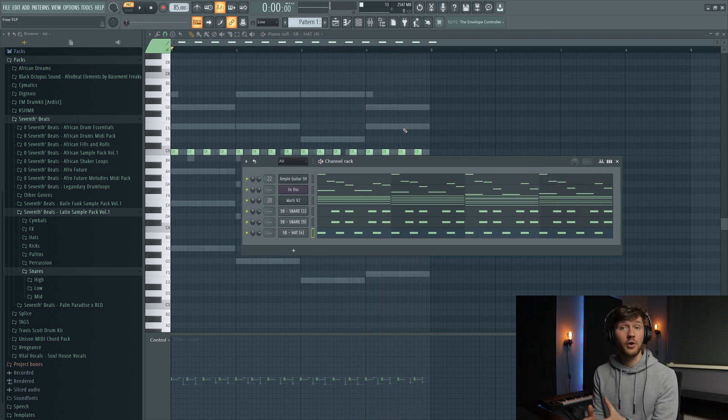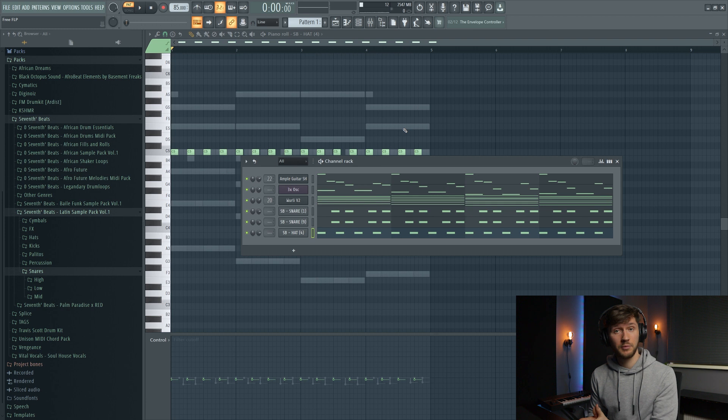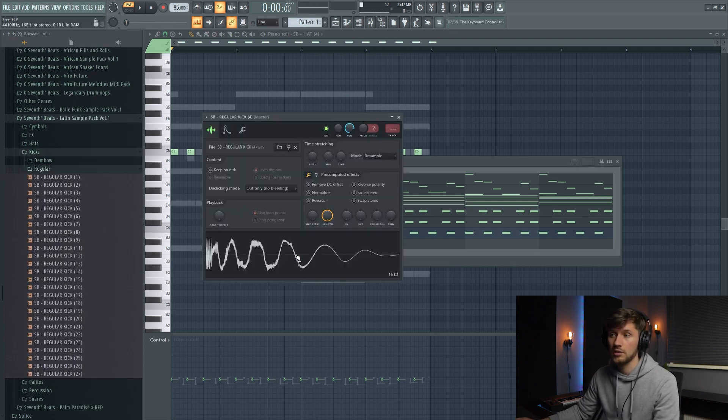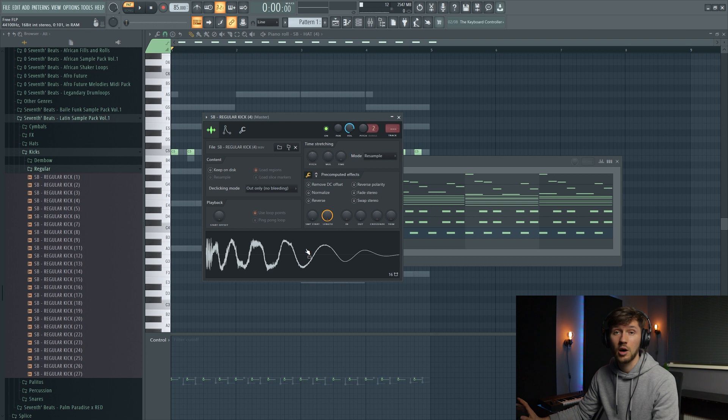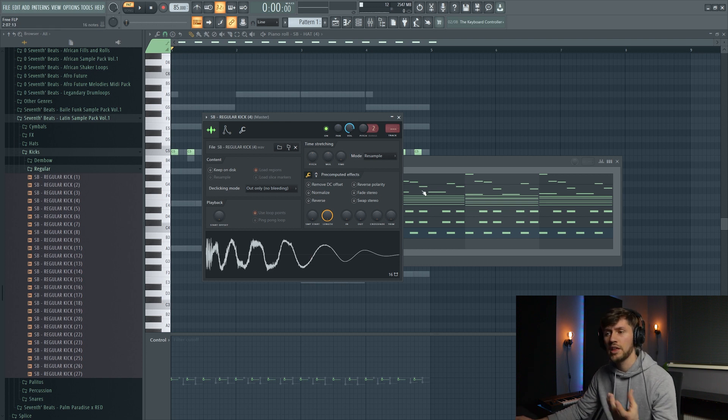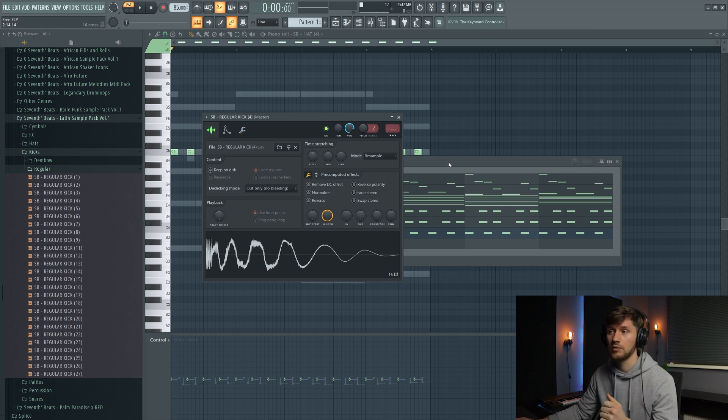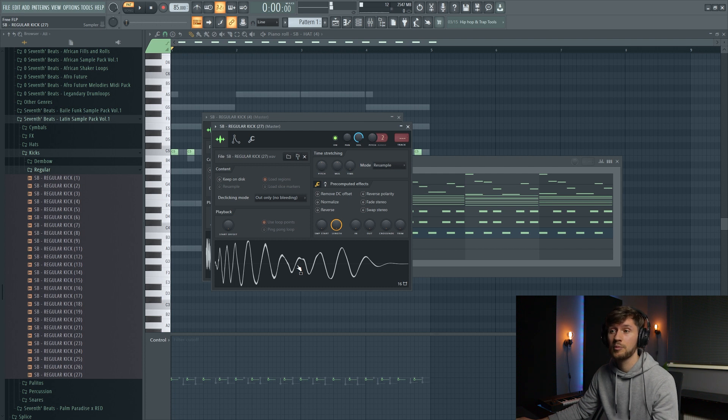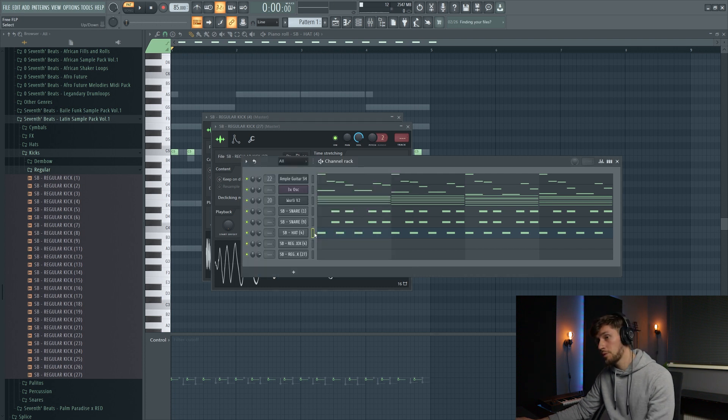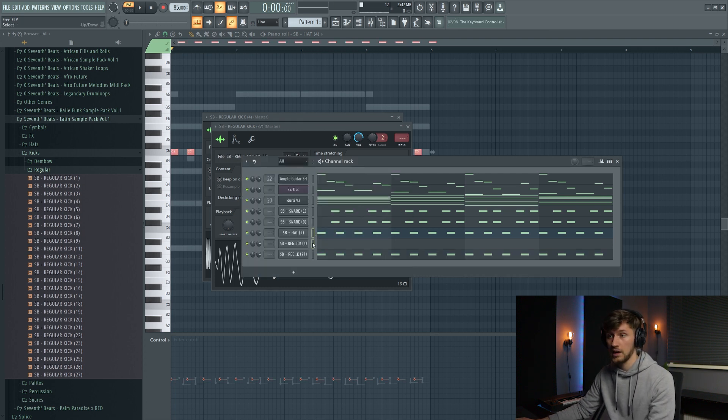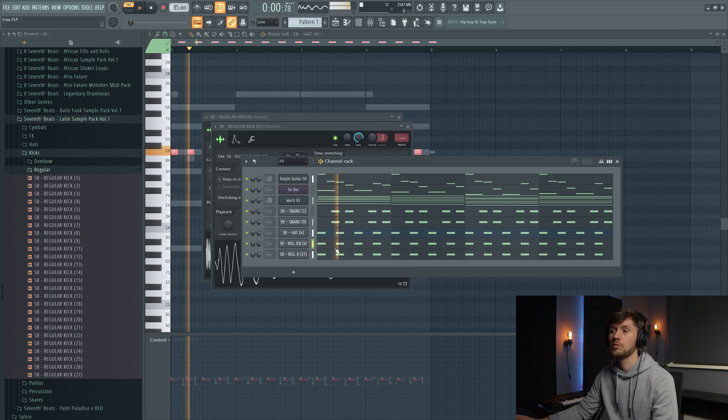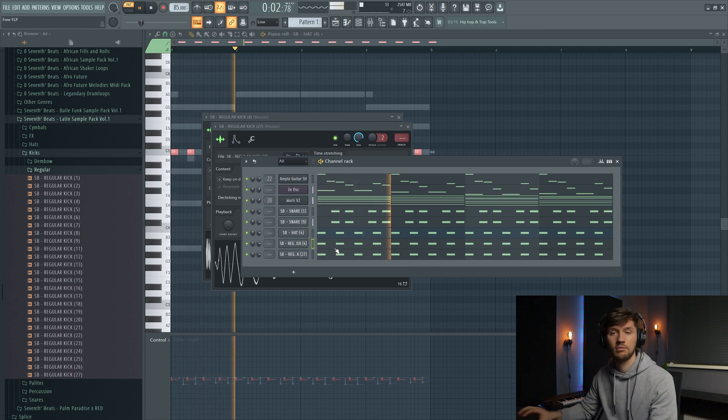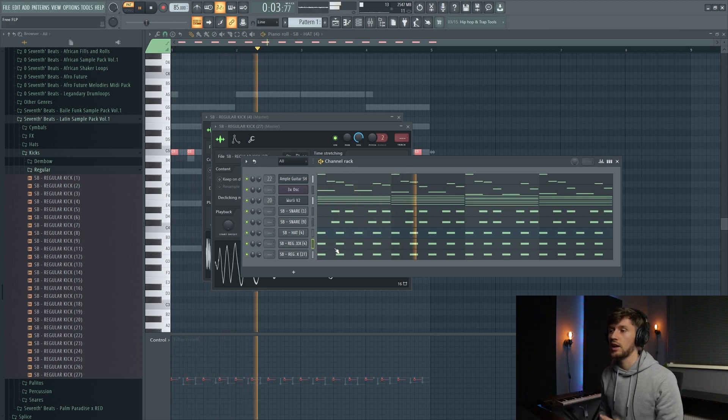And right now we're going to add the kick. So I'm just choosing a regular kick. This one. It's really common in those beats. But I think I'm going to layer it with a second one, so this really deep kick. And just copy the pattern from the hat. And it's done. Just really awesome I think.